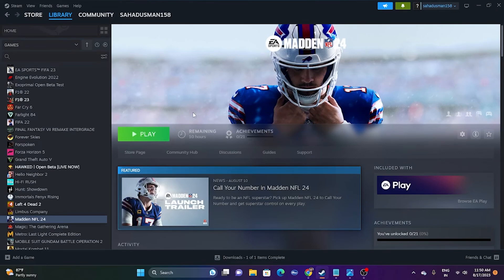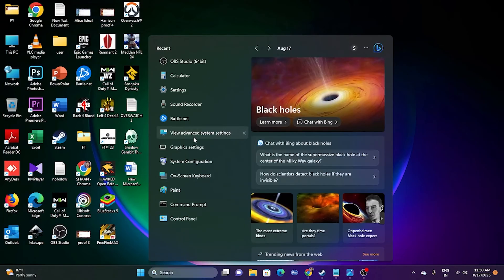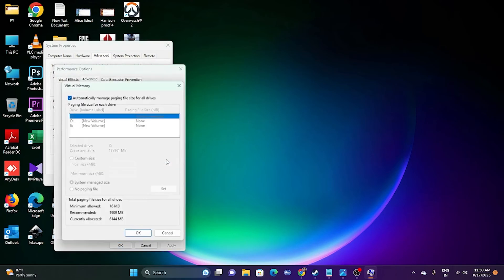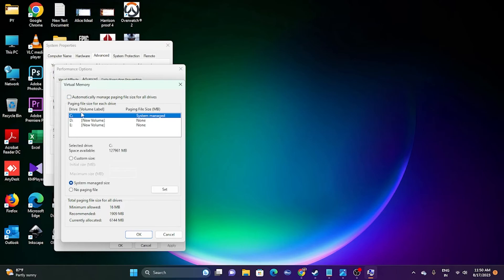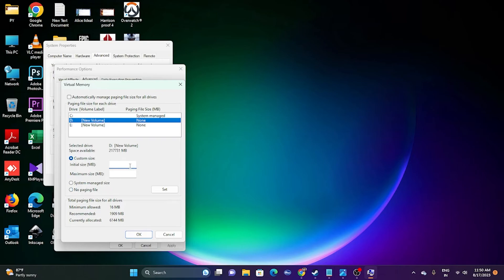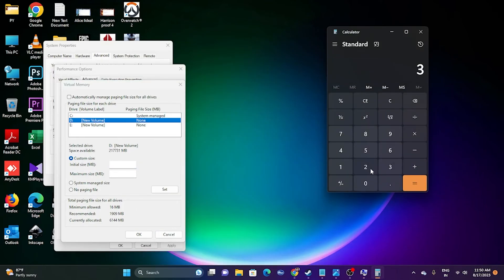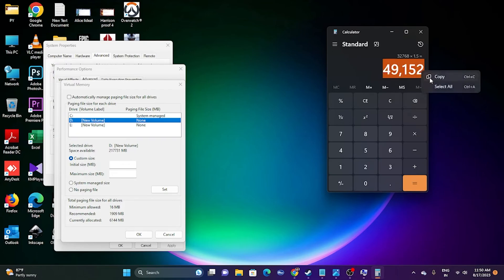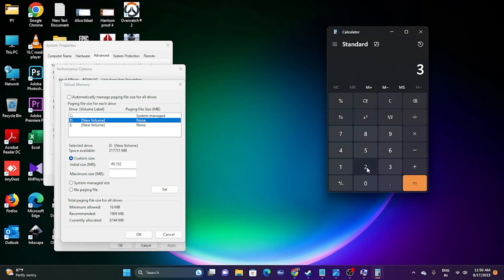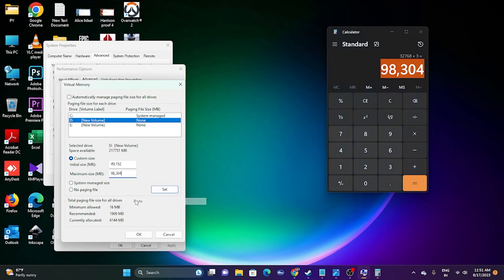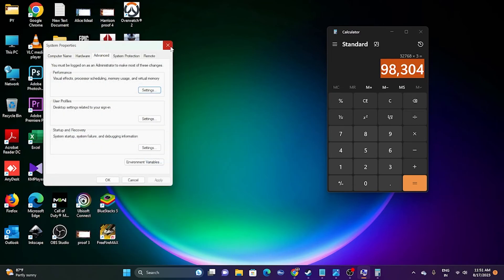The next fix is to increase virtual memory. Go to 'View advanced system settings,' then Advanced > Settings > Advanced > Change. Uncheck 'Automatically manage paging file size for all drives,' then select the local disk where the game is installed. Choose Custom Size. For initial size, use: RAM (GB) × 1024 × 1.5 — for 32 GB RAM that is 49152 MB. For maximum size, use: RAM (GB) × 1024 × 3 — for 32 GB RAM that is 98304 MB. Paste those values and confirm.